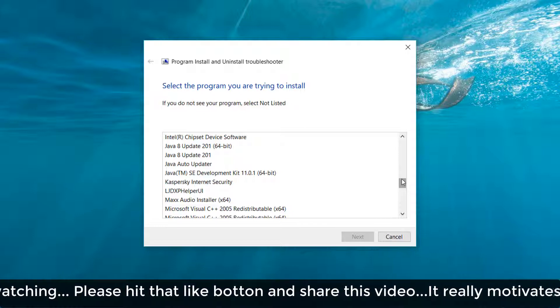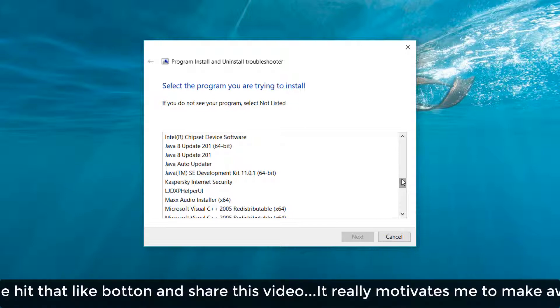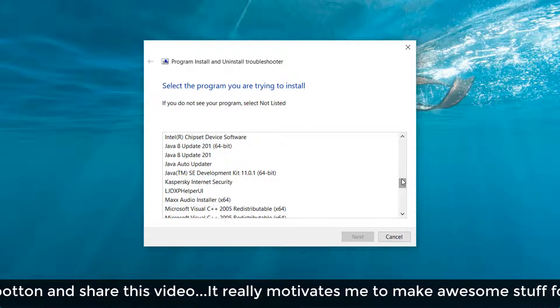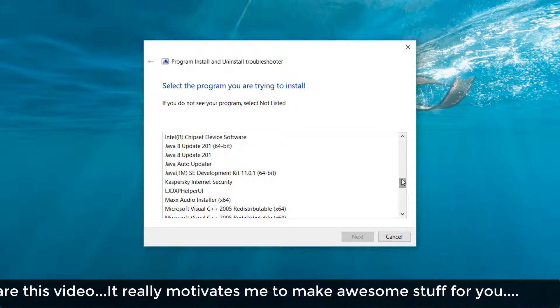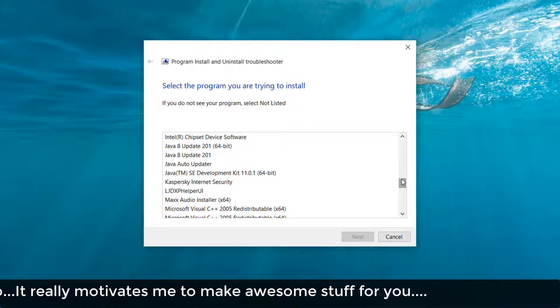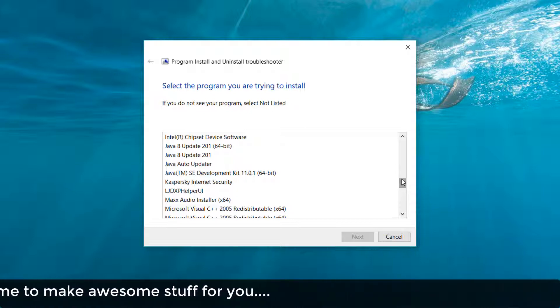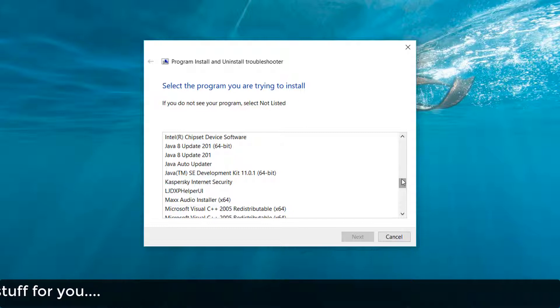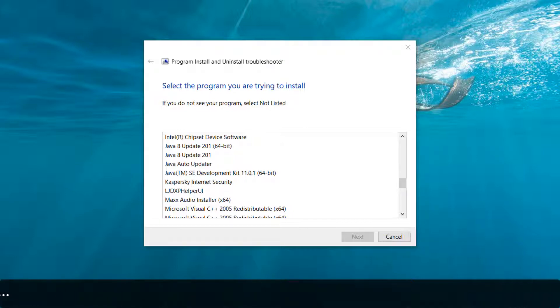So this is how you can easily install or uninstall any software if it is not working normally. So that's for now. Thanks for watching my video. See you next one. Peace.